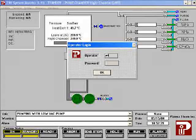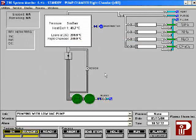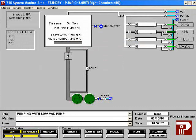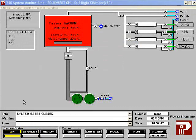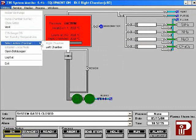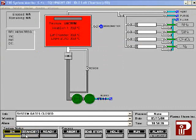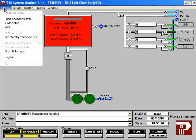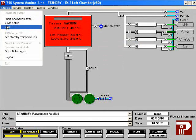First, log in to the machine. Press the on button at the bottom of the screen. Highlight utilities, then highlight select active chamber, and choose the appropriate chamber. Press the standby button at the bottom of the screen. Highlight utilities, then choose vent.